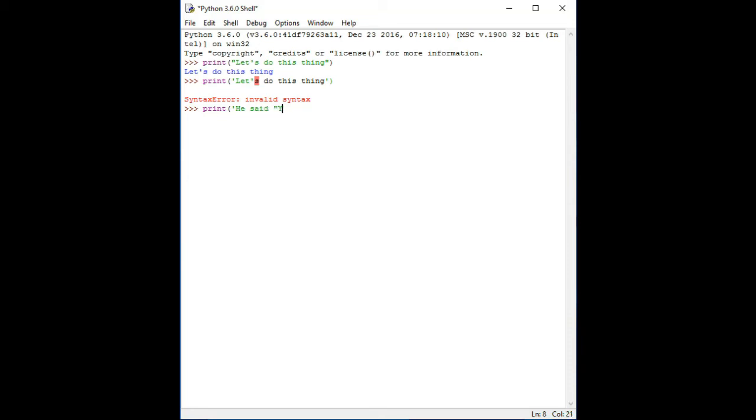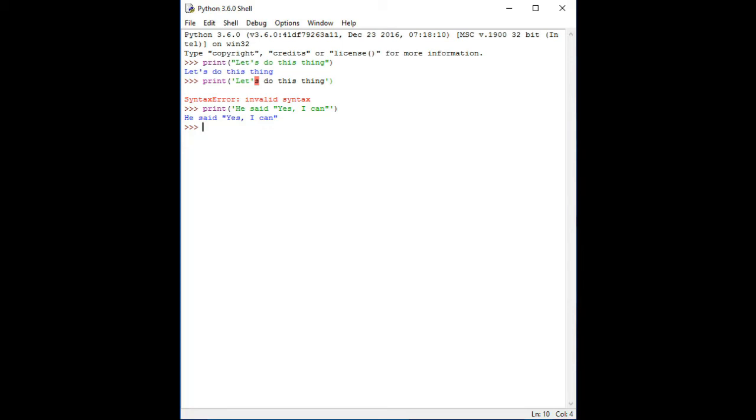Now press enter and the outcome will appear on the shell. Keep in mind the strings in Python are immutable, which means they cannot change after they are created. However, you can create new strings with those already created.